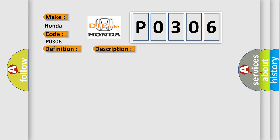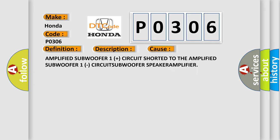This diagnostic error occurs most often in these cases: Amplified Subwoofer 1 plus circuit shorted to the Amplified Subwoofer 1 minus circuit, or subwoofer speaker amplifier failure.